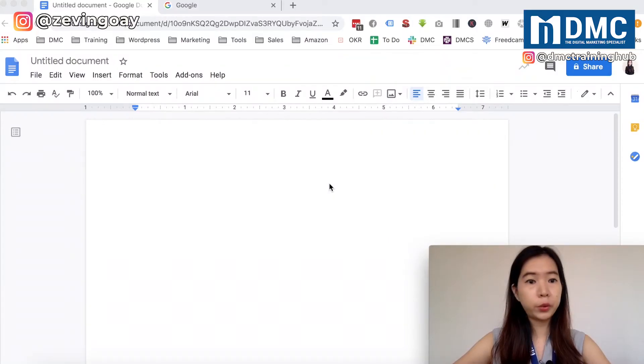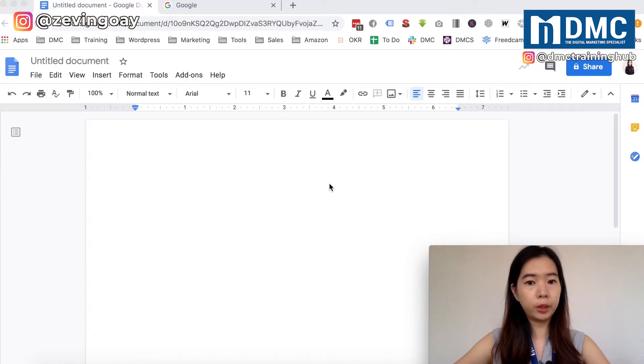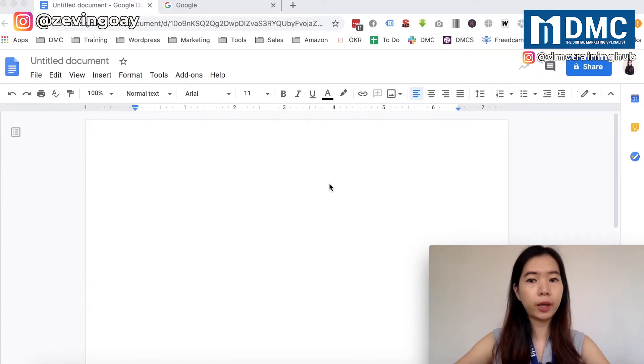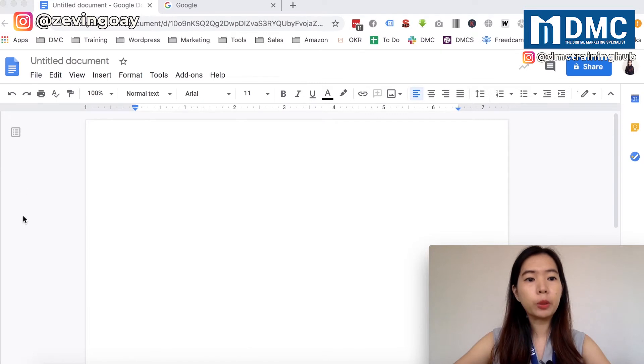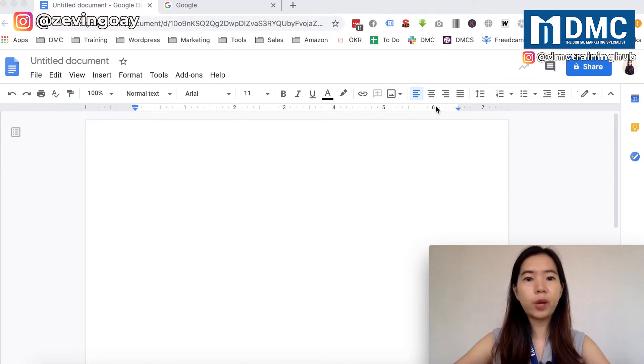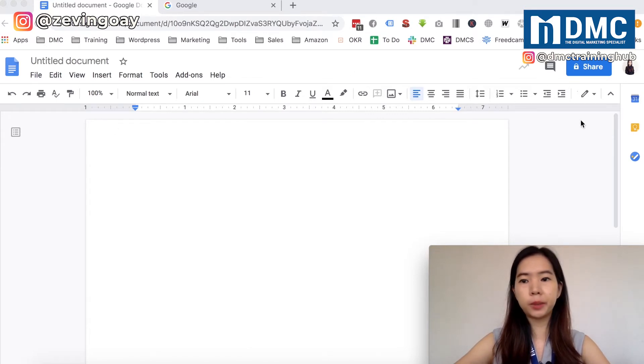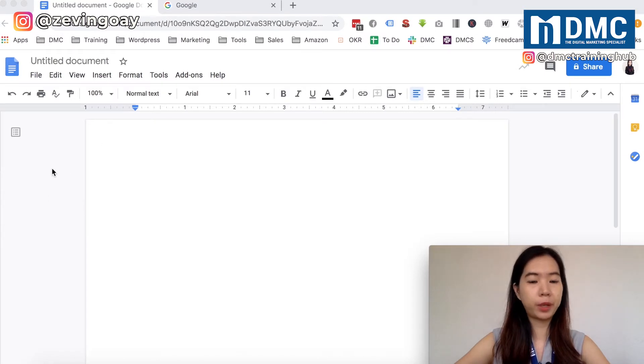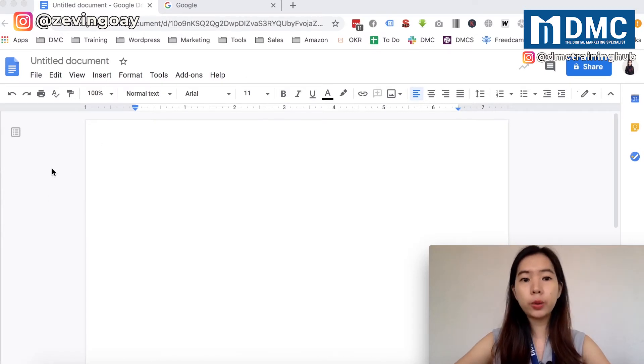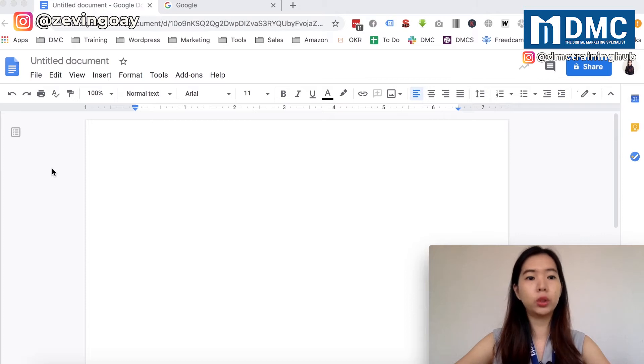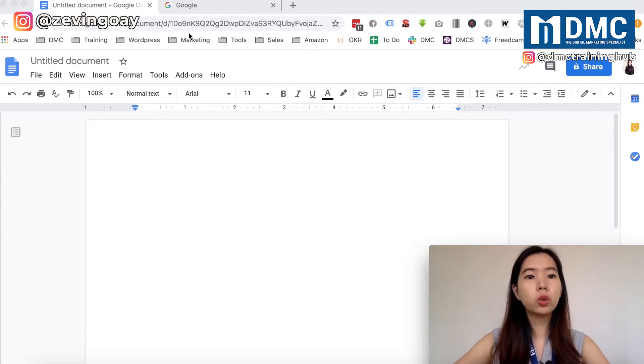Usually when you're using Google Docs on your laptop, on your PC, the default Google Doc looks something like this - white backgrounds, white bright header backgrounds and everything. How do you actually change it to dark mode on your Google Docs?